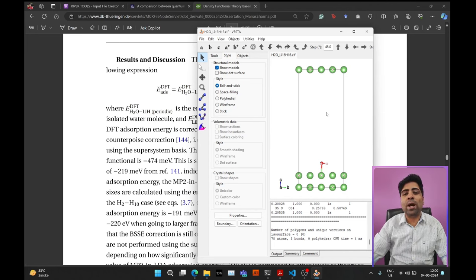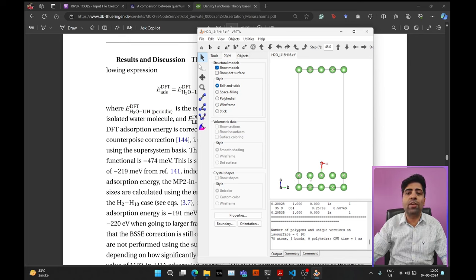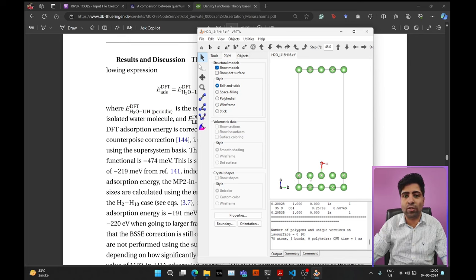Hey guys, how's it going? I'm Manas Sharma and welcome back to PhaseViz. In this tutorial I'll be showing you guys how to calculate the adsorption energy of a molecule on top of a surface using density functional theory and Quantum ESPRESSO.